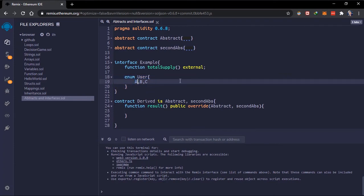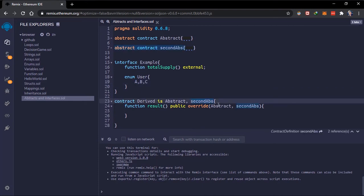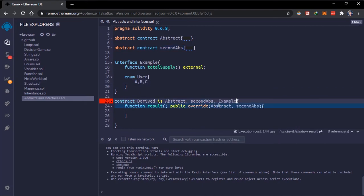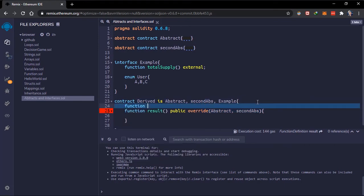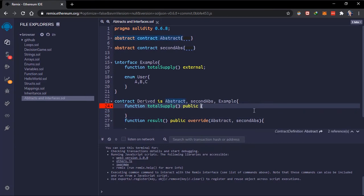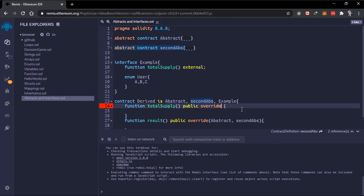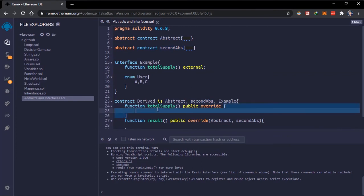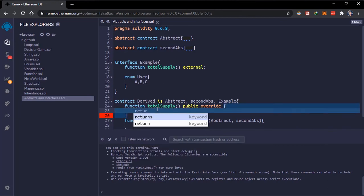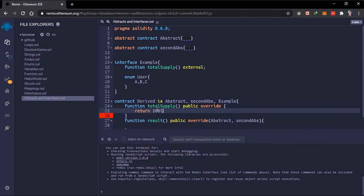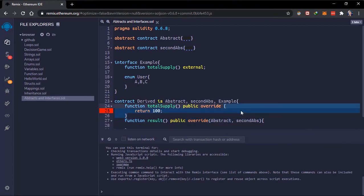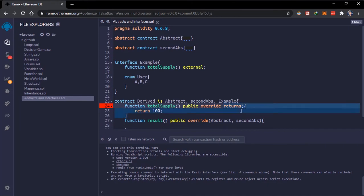To access the enum, you can also inherit interfaces. So we add it here, and we have to implement the function. We can make this `public` and we have to add the `override` keyword — we don't have to add `virtual` here, but we definitely have to add `override` since we are overriding a function. In here we can add a return statement and just return 100.